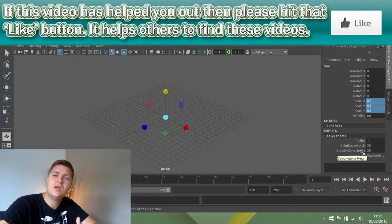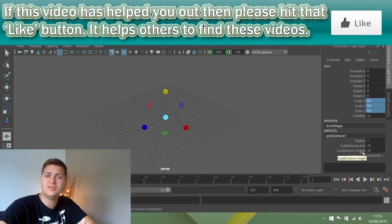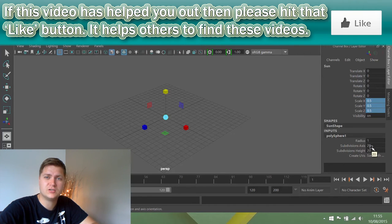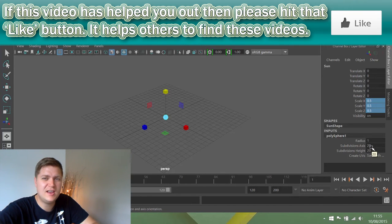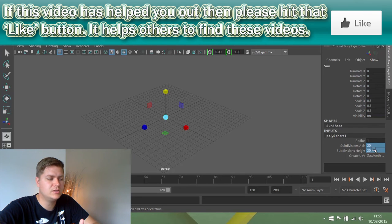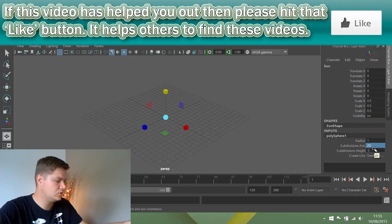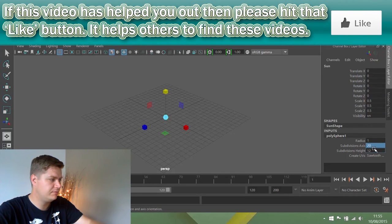This is actually going to be a really small part of the scene, so at the moment I've got a lot of polygons for this. I don't really need that many, so I'm going to knock this down to 12 by 12.